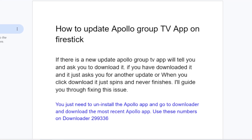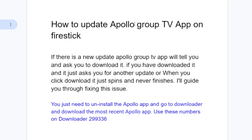In this tutorial I will guide you on how to update the Apollo Group TV app on your Firestick. If there is a new update, Apollo Group TV app will tell you and ask you to download it. If you have downloaded it and it just asks you for another update, or when you click download it just spins and never finishes, then I will guide you on how to fix this problem.